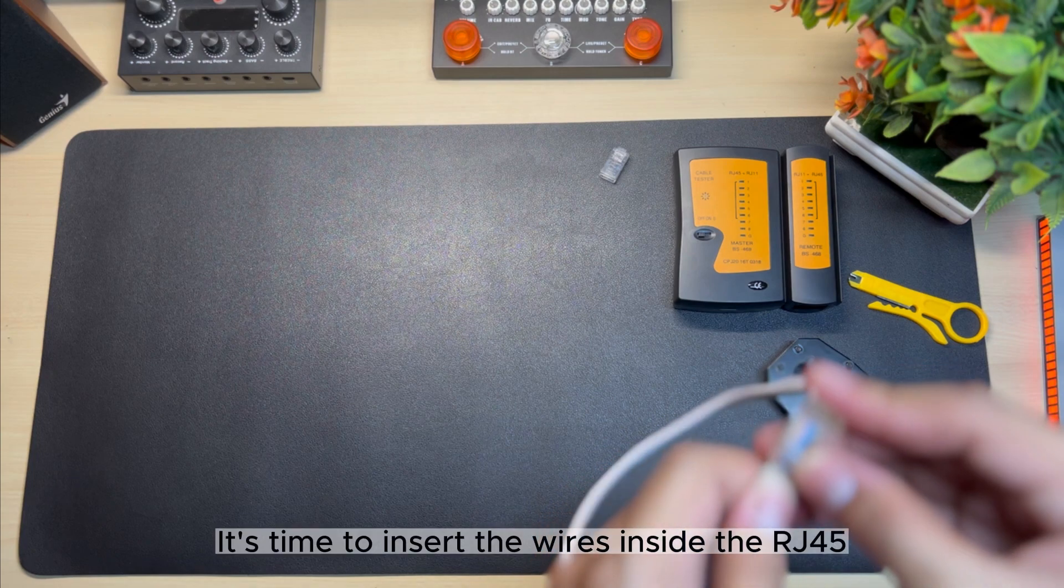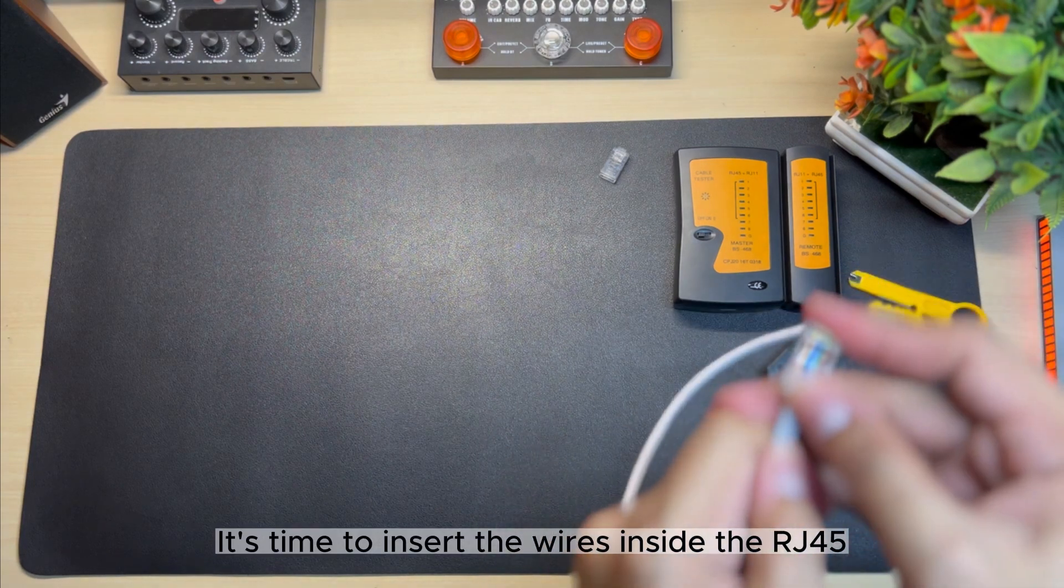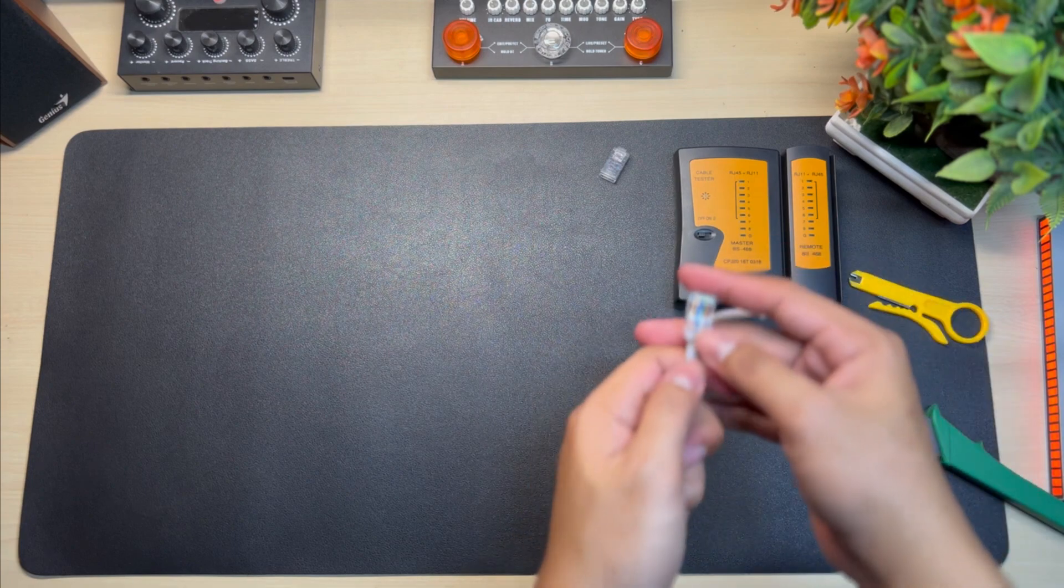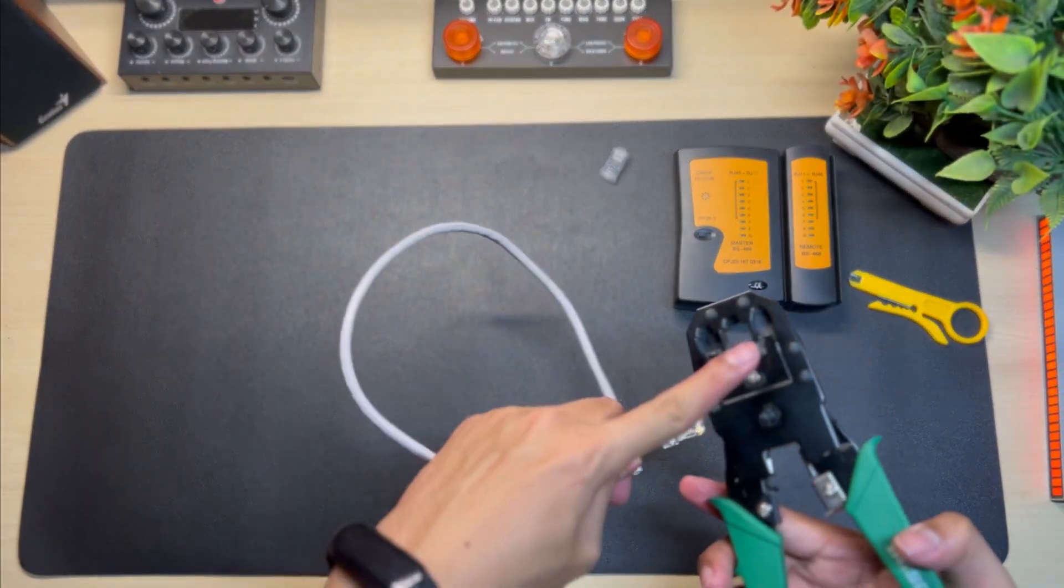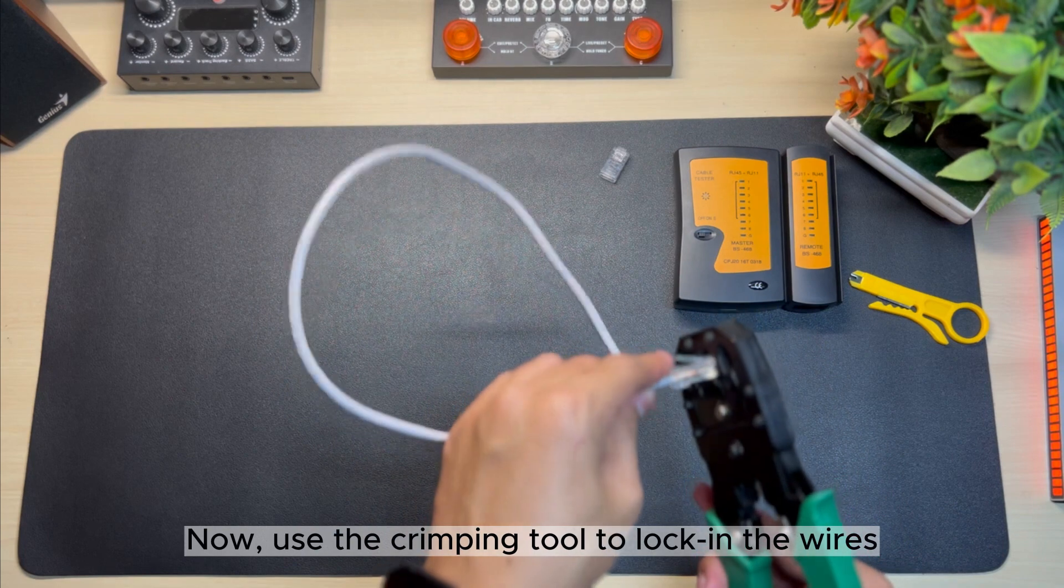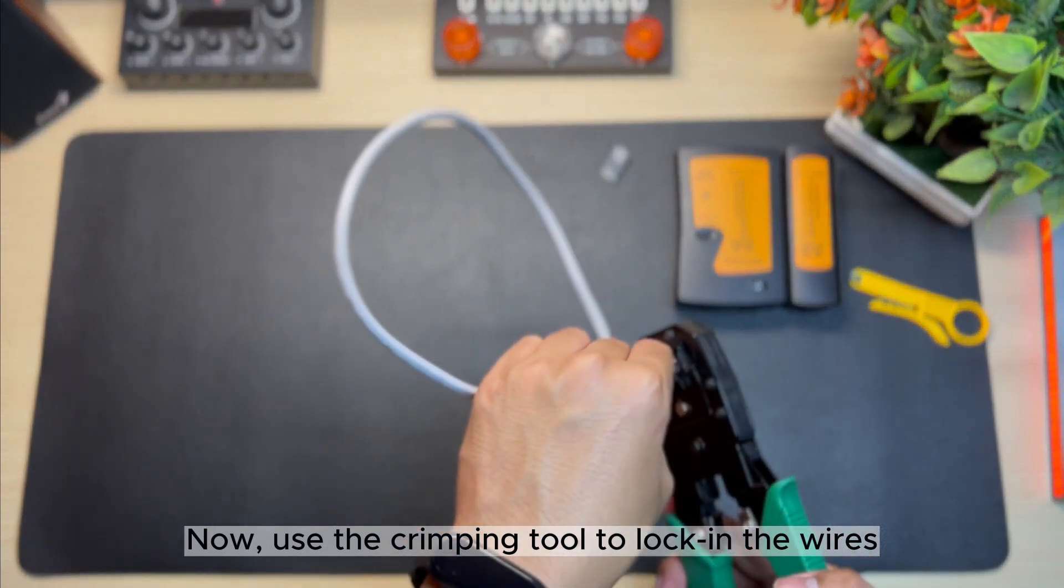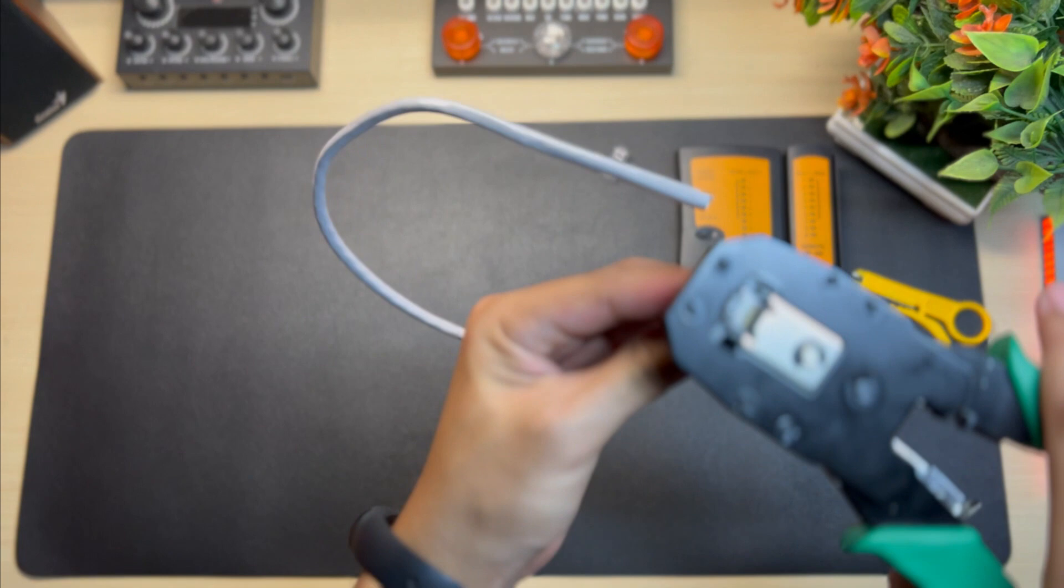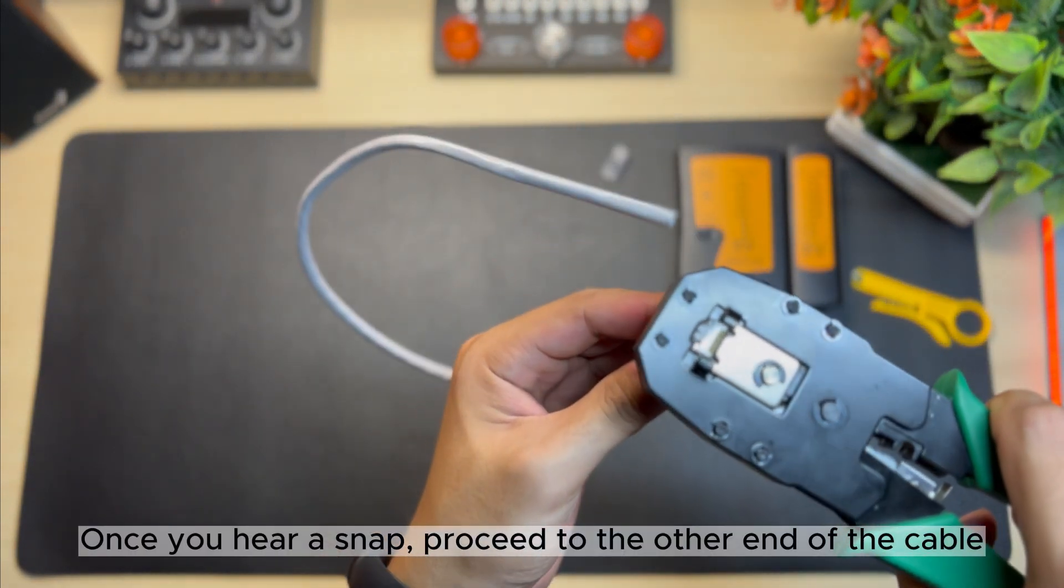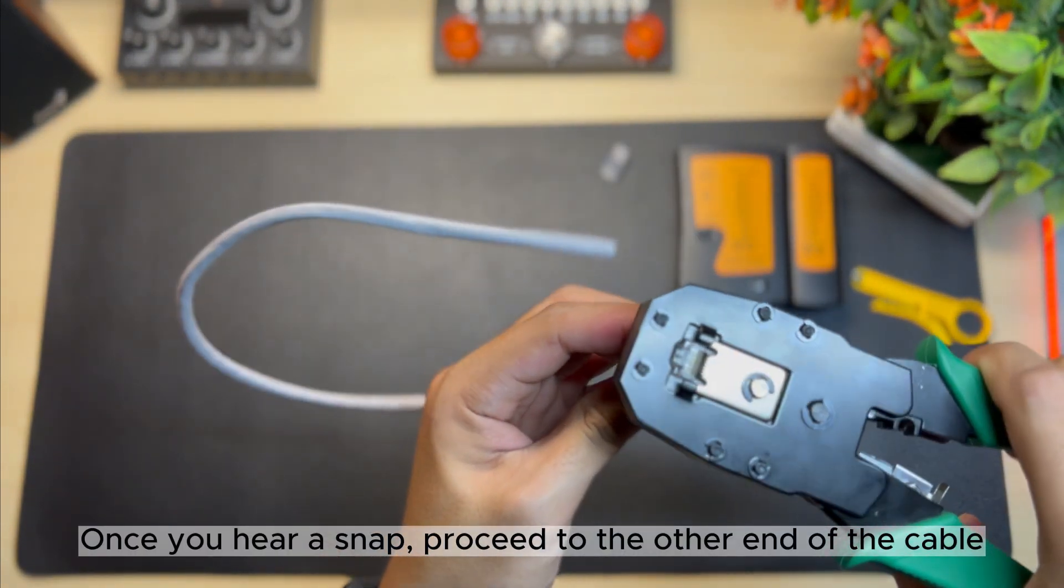It's time to insert the wires inside the RJ45. Now use the crimping tool to lock in the wires. Once you hear a snap, proceed to the other end of the cable.